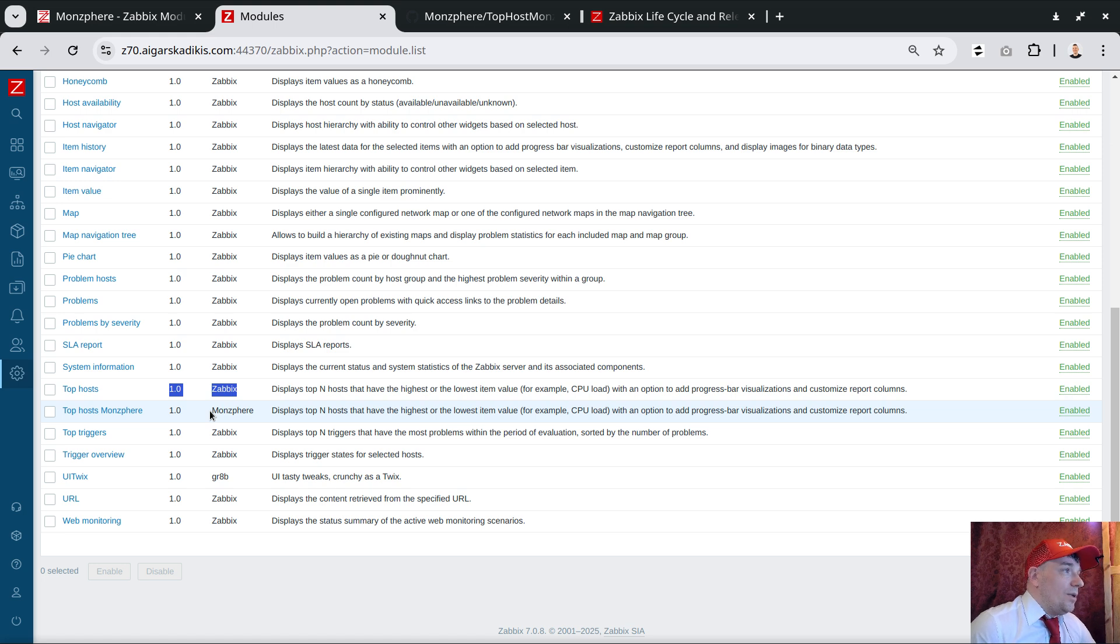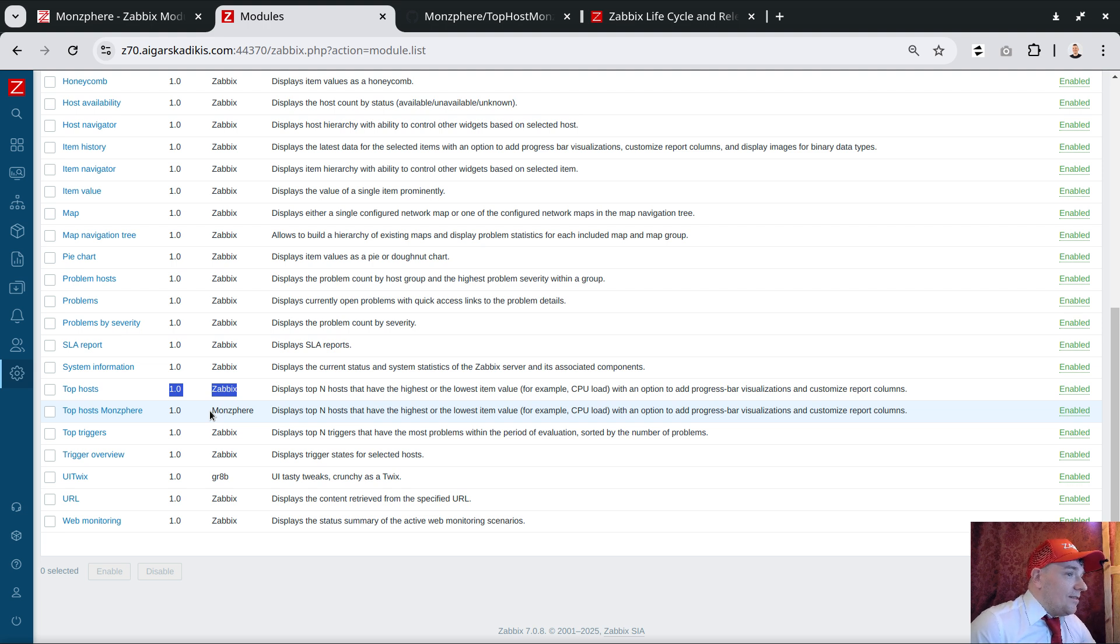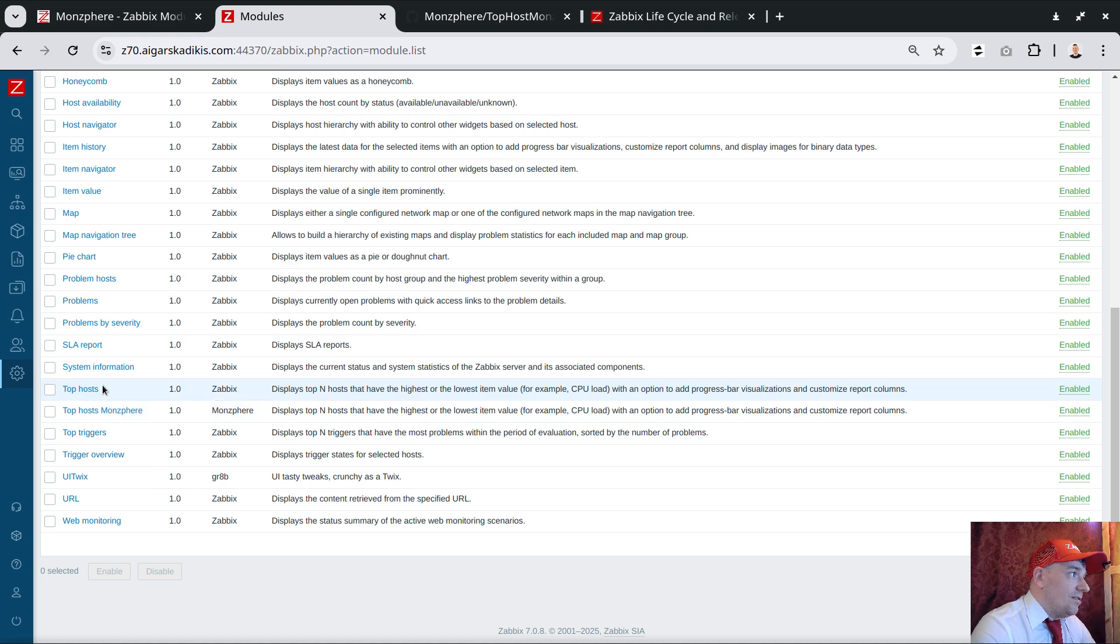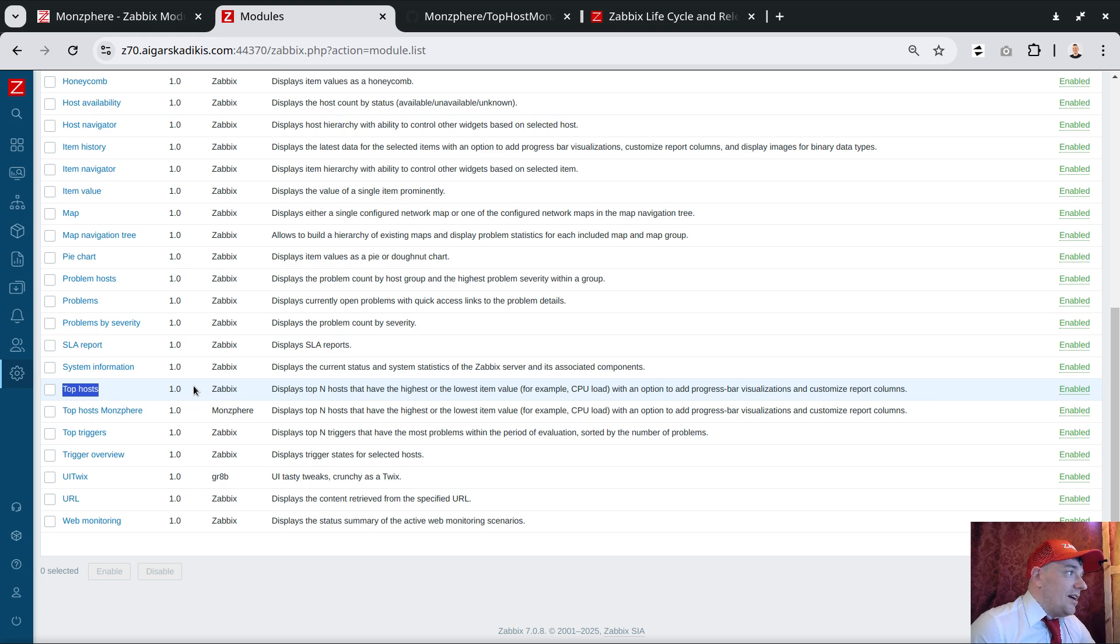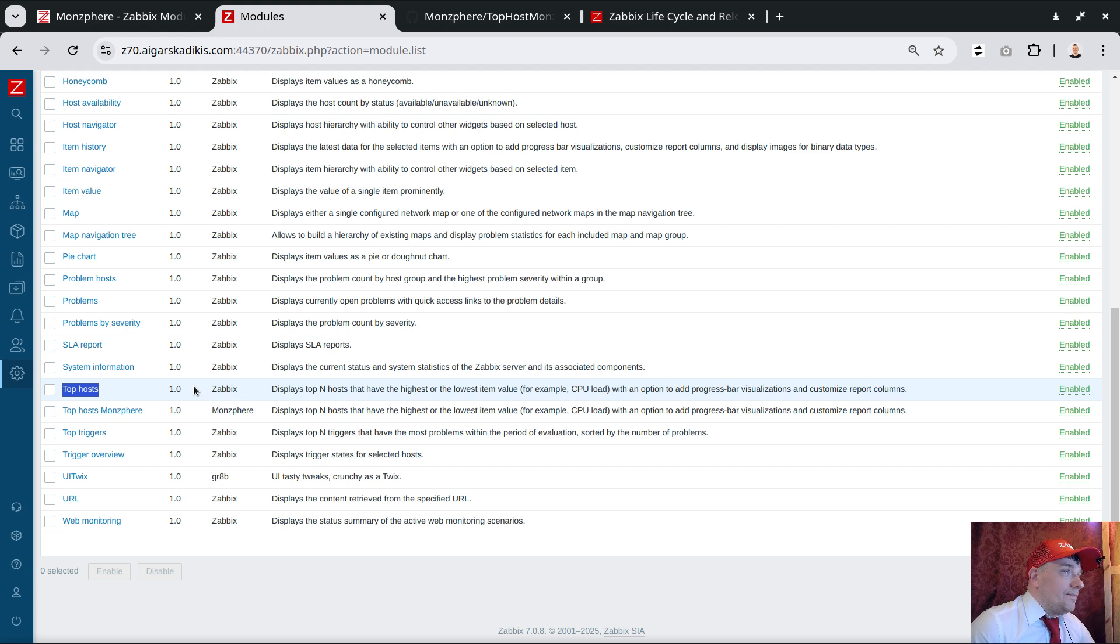That's a huge thing. We just install an additional module and it will completely work in parallel. Maybe a small downside is you cannot convert existing top hosts functionality to the new one because it sits in a different area in the database. All the settings are stored in a different area.